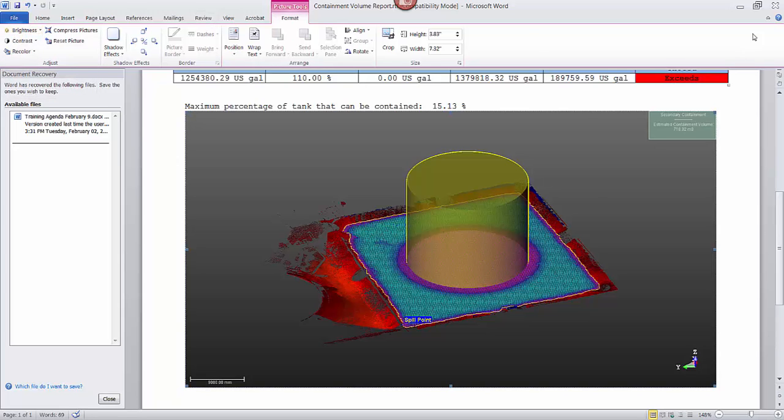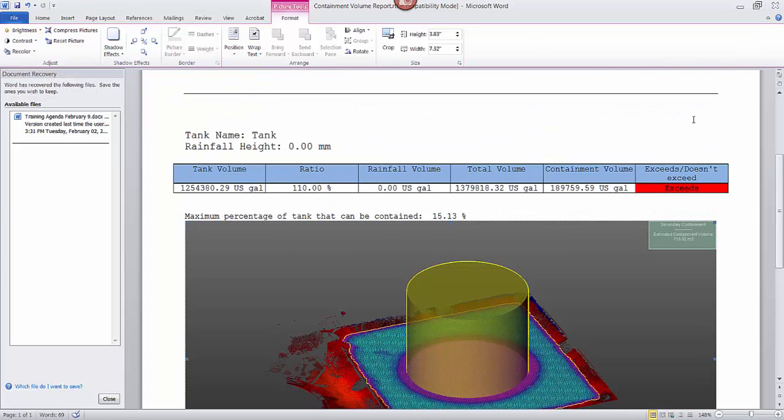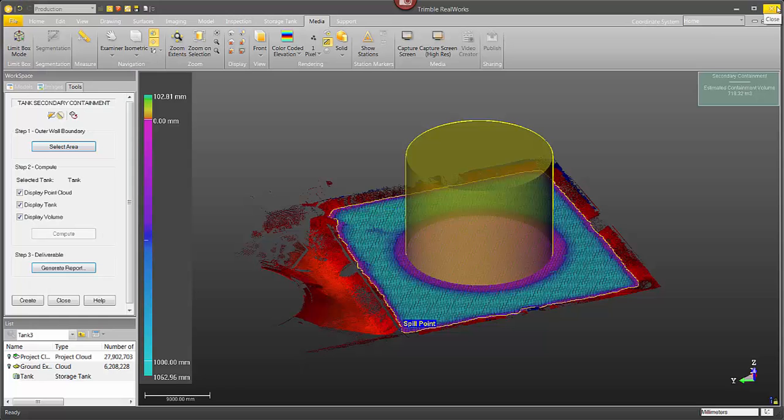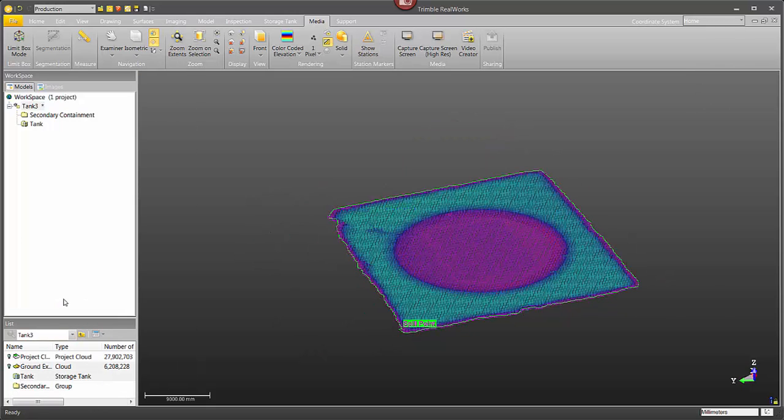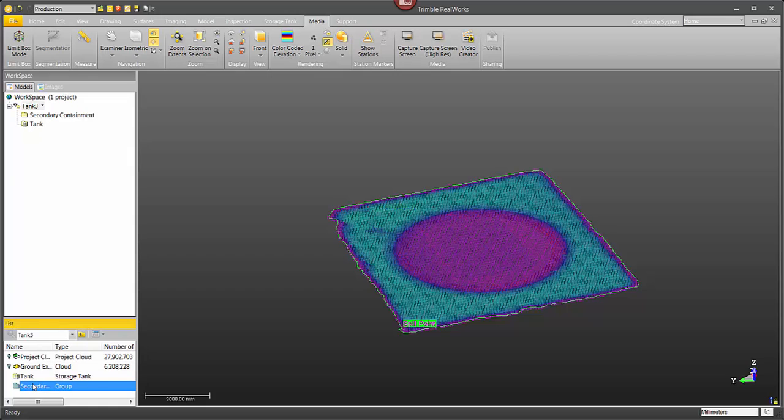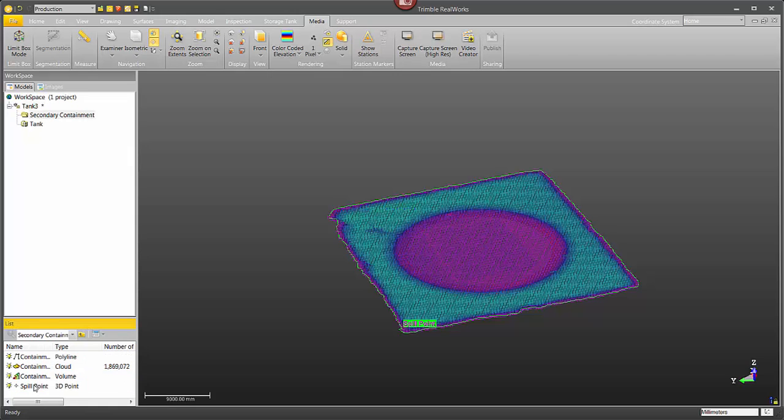Now that's pretty much it for the report. You can go ahead and close that. Of course you want to save it before you close it. And in the secondary containment tool click create. It's going to create this secondary containment group object. And now if I go inside of that object, that group object and look inside there, it's got each of the components that we just created.